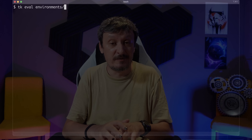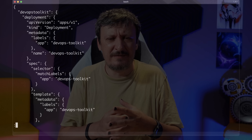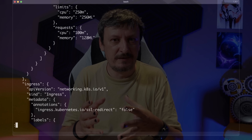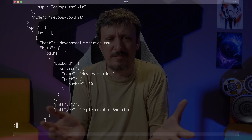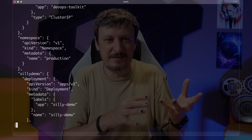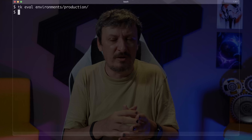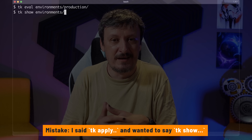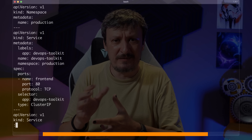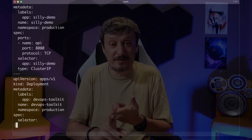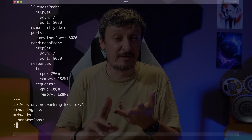Let's start by evaluating the environment/production directory and see what we get. What we have is a very long JSON output. If you're familiar with Kubernetes, you should recognize these are Kubernetes definitions — it's just not in YAML but in JSON. The reason is that JSONNET natively outputs to JSON, but it also outputs to YAML, which is probably what you want. So let me execute the TK apply command and see the same output in a different format: a namespace, a couple of services, two deployments, and an ingress resource.